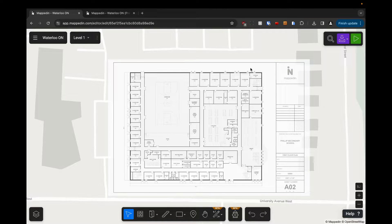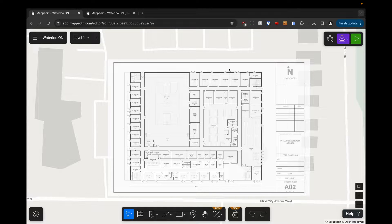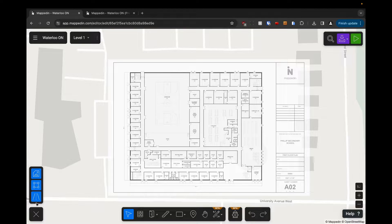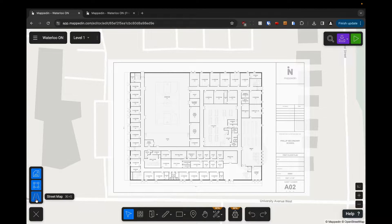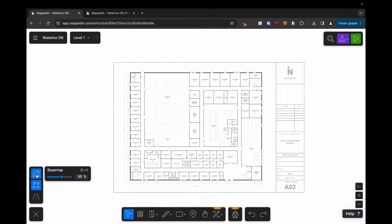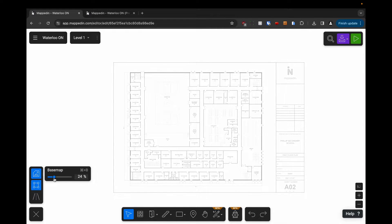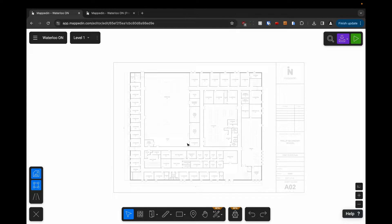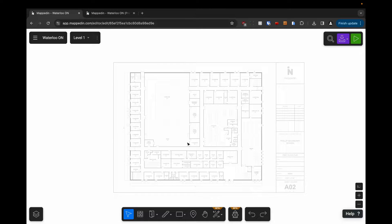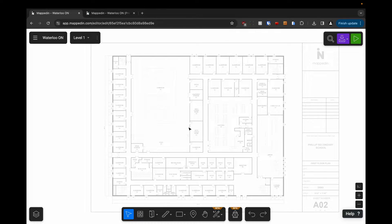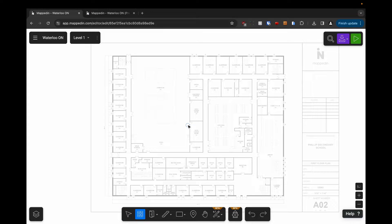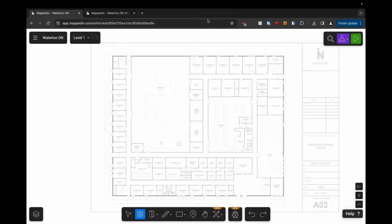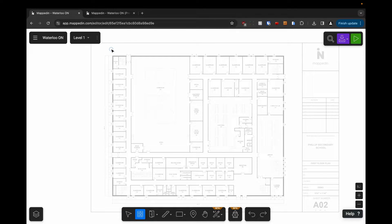In this video we're going to use the wall tool to map the perimeter of our building. First, before we start mapping, I'm going to come down into the layers menu and turn off the street map because I don't need it right now. I'm going to reduce the opacity of my base map to about 25%. For this building, this is going to make it a little bit easier for me to map. I'm going to zoom in a little bit and press W to activate the wall tool. I can also just select it in the geometry panel here.